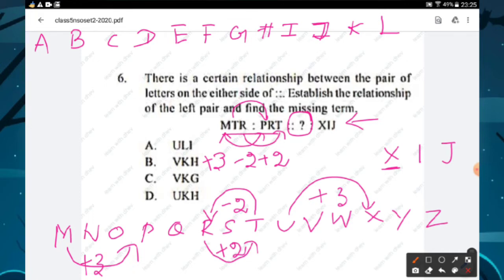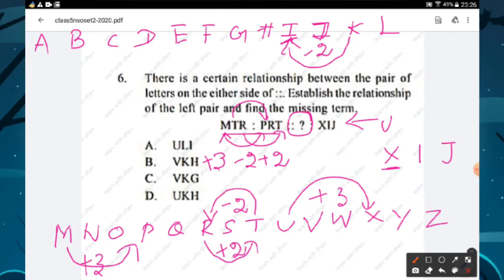Letter X is the third letter from U, so the first letter must be U. For I: the letter I is the second letter backward from K, so second letter is K. For J: letter J is second forward from H, so third letter is H. The required answer is U-K-H — option D is the right answer.